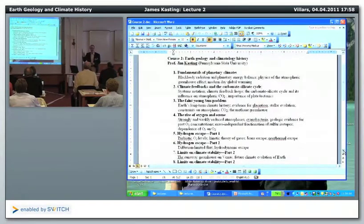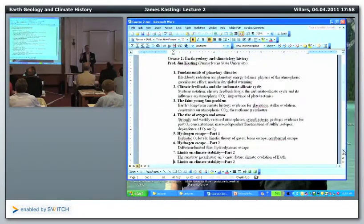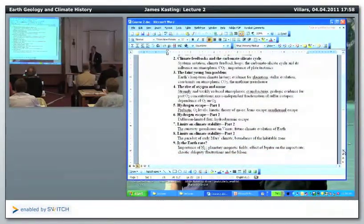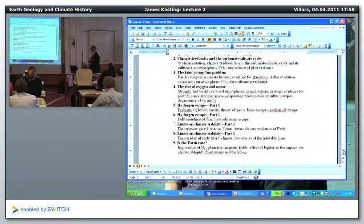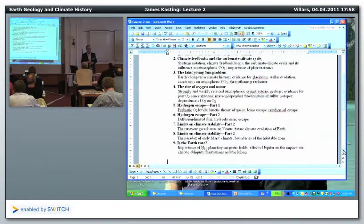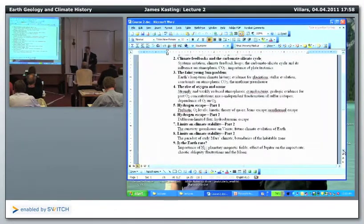I'm actually going to try to emphasize hydrogen escape at this meeting because nobody understands it outside of atmospheric science, and it's the key to understanding whether oxygen and ozone are biosignatures on extrasolar planets. I've also expanded climate stability from one to two lectures: the first on Venus and the runaway greenhouse, the second on early Mars and the boundaries of the habitable zone. The last lecture is 'Is the Earth Rare?' — my response to Ward and Brownlee's Rare Earth book.